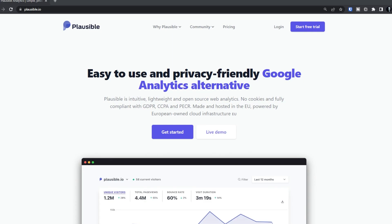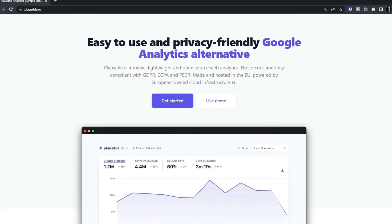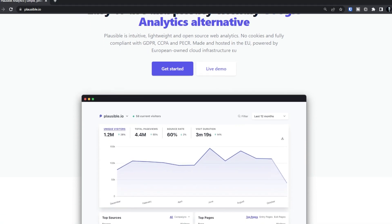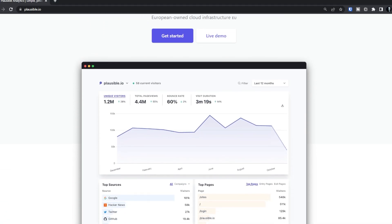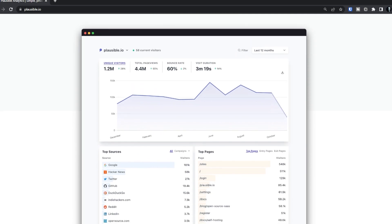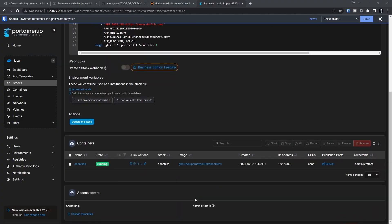One other thing I'll mention — if you wanted to, you could integrate Plausible Analytics into your anon-upload setup by just entering the relevant information in those environment variables. And once you're happy with your Docker Compose, you can either deploy it via command line or, as I'm showing, via Portainer.